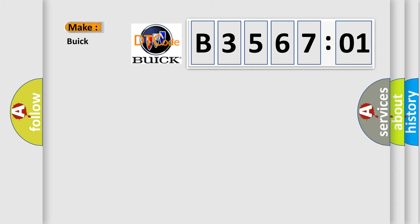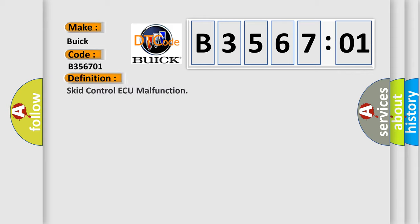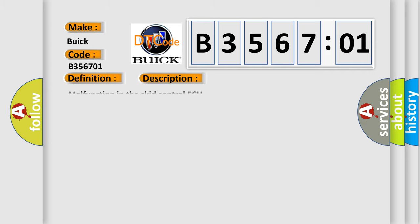So, what does the Diagnostic Trouble Code B356701 interpret specifically for Buick car manufacturers? The basic definition is SCID control AQ malfunction. And now this is a short description of this DTC code: Malfunction in the SCID control AQ.